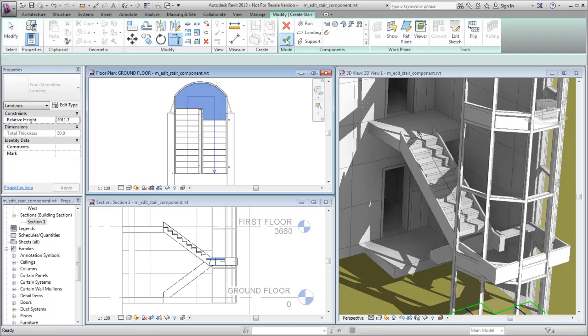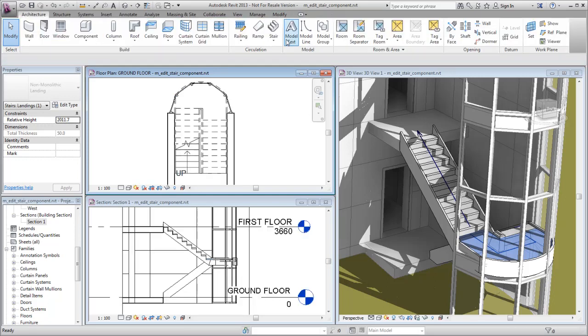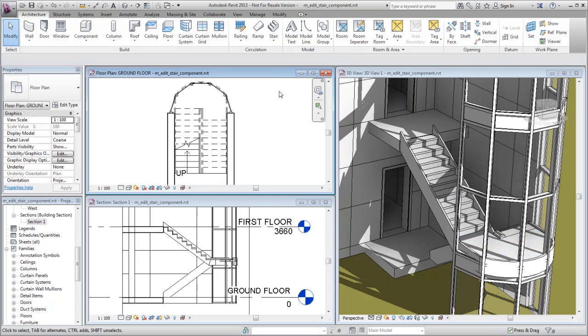Click Finish to exit Sketch mode and save your changes, and click Finish to exit Stair Assembly mode. The finished stair is aligned and shaped to fit into the existing stairwell.